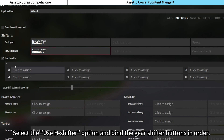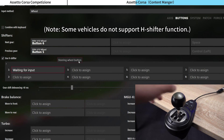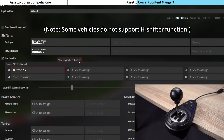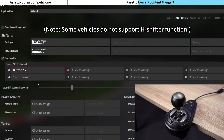Select the Use H-Shifter option and bind the gear shifter buttons in order.